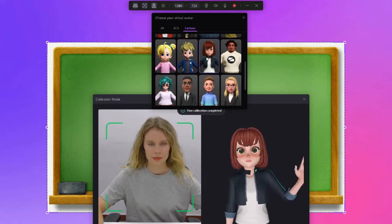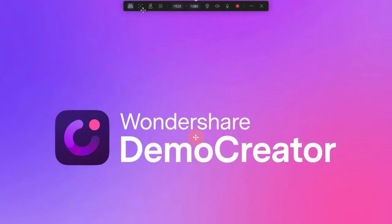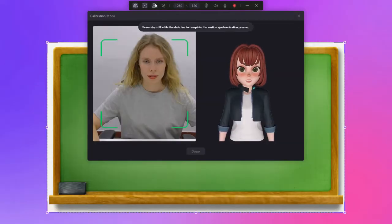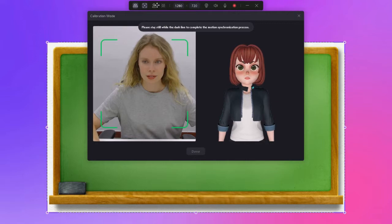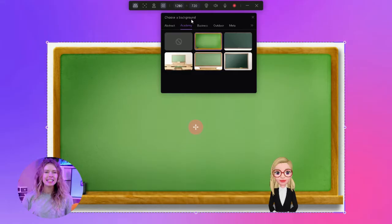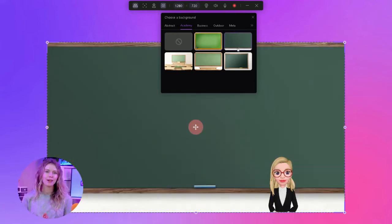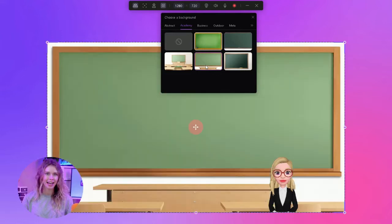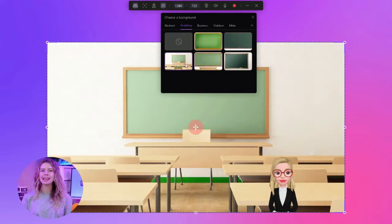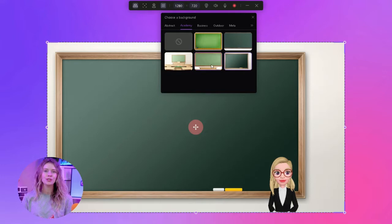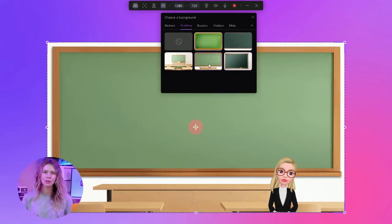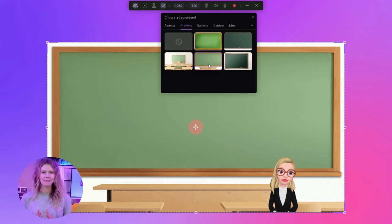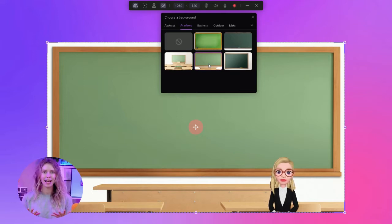Go to the section and select an avatar that matches the style and tone of your content. Demo Creator automatically syncs your movements with the avatar. But if the movements are not syncing, go to the fine calibration section and stay within the dashed line to complete the motion synchronization process. Demo Creator also provides many different backgrounds for your videos — access them from the background section. All backgrounds are organized into different categories. If you're making an academic video, go to that section and choose any background you like. Similarly, there are backgrounds for business, outdoor, and meta categories.